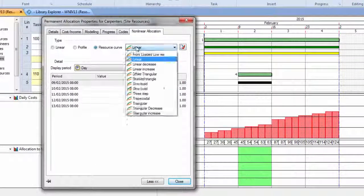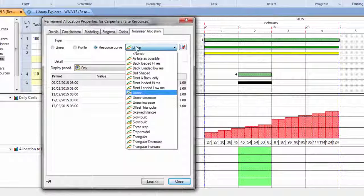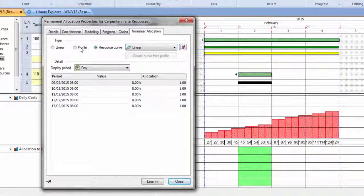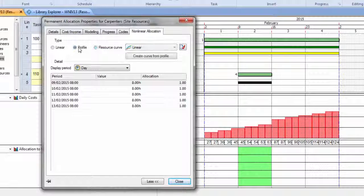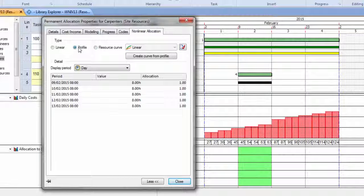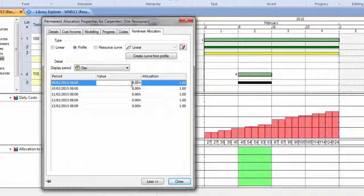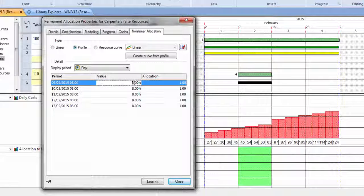And whilst we can choose a curve in exactly the same way that I did for the costs, only for resources, we can have what's known as a profile. And that's where you can type in manually and say,